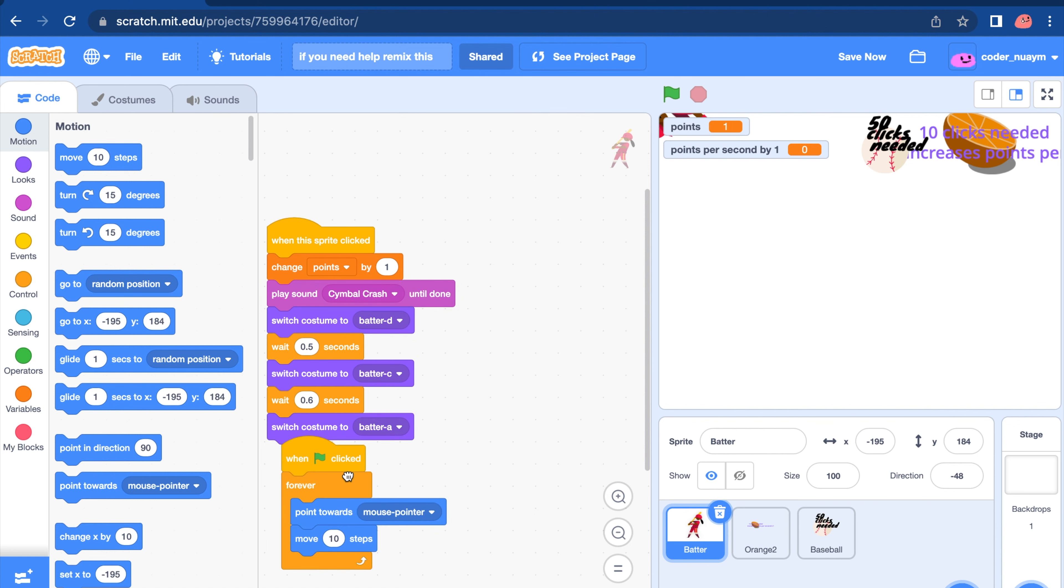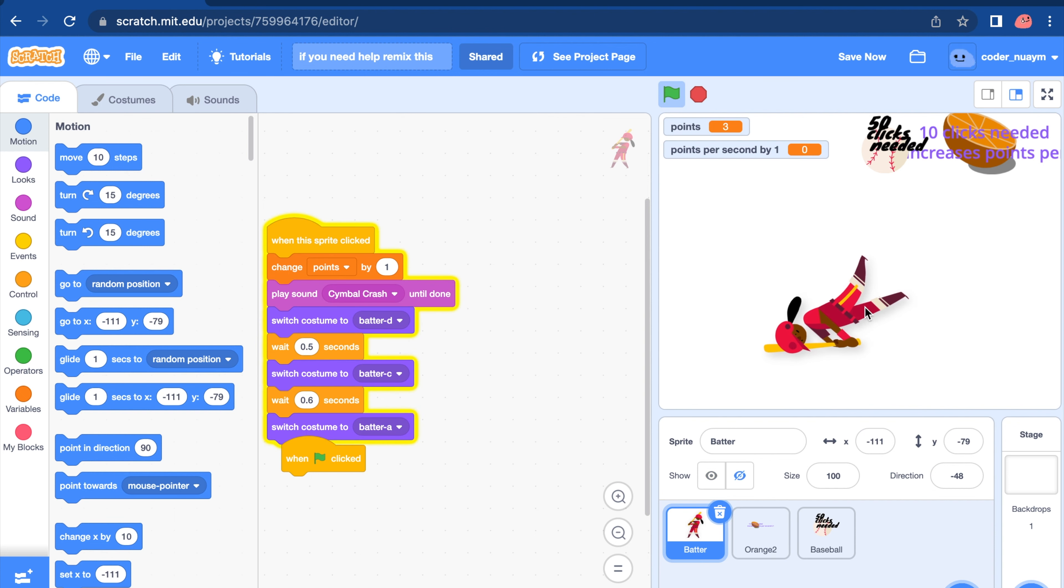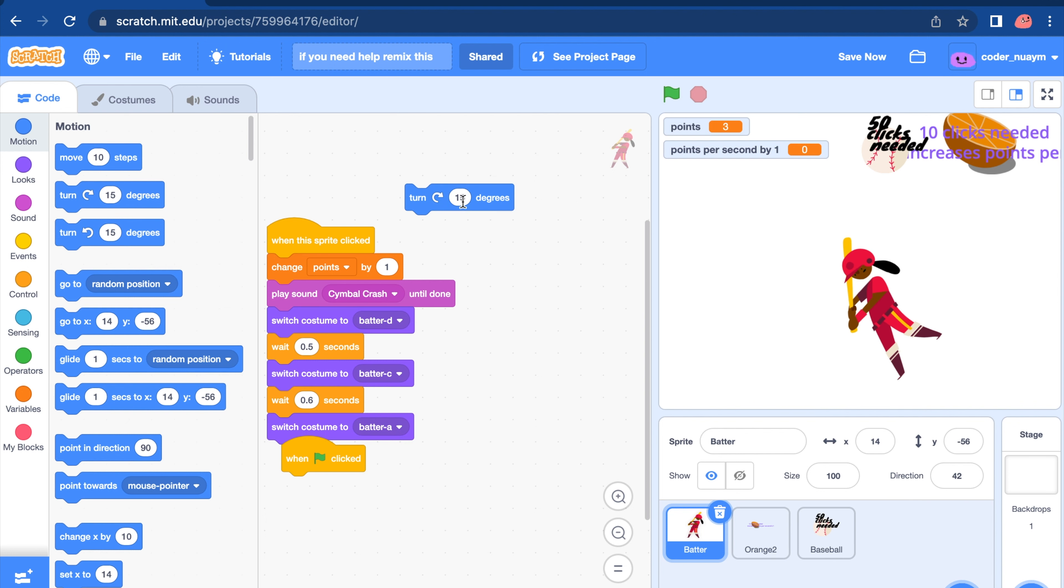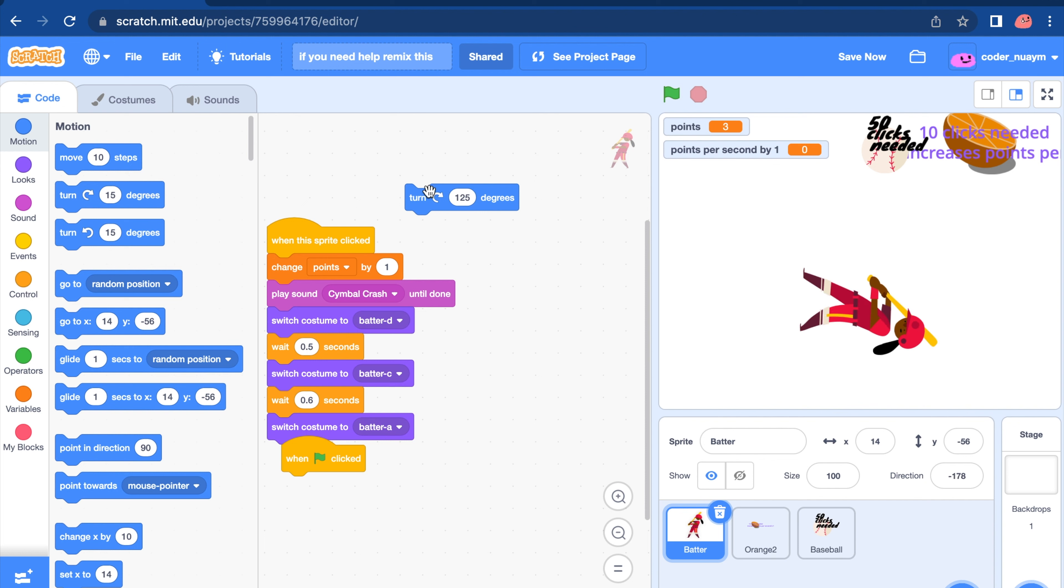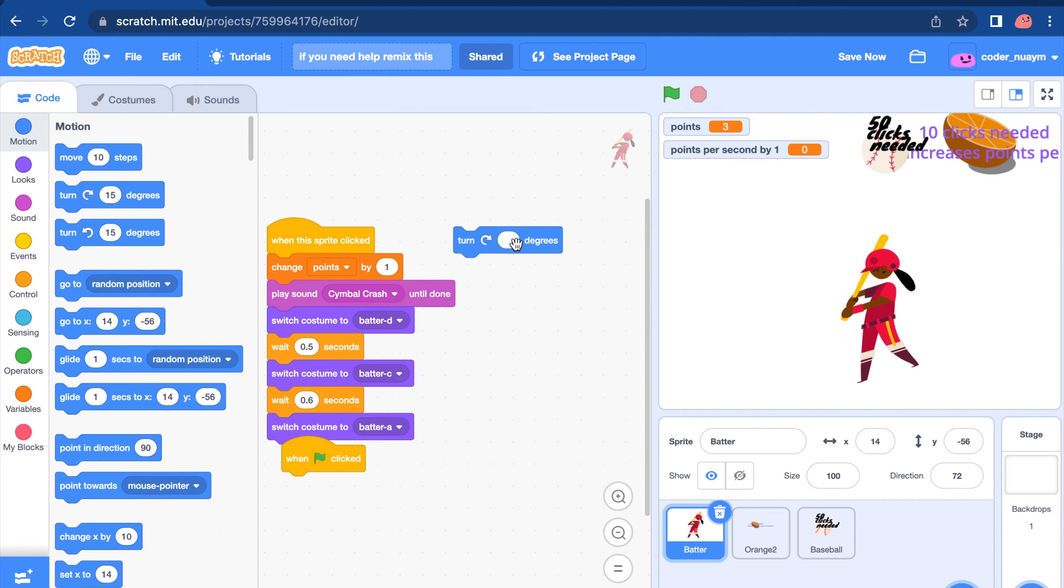But let's stop this project and remove when clicked. You're going to put one clicked. Go to. Turn 125 degrees. Let's see. How many degrees. We're going to put 125 and see what it does.